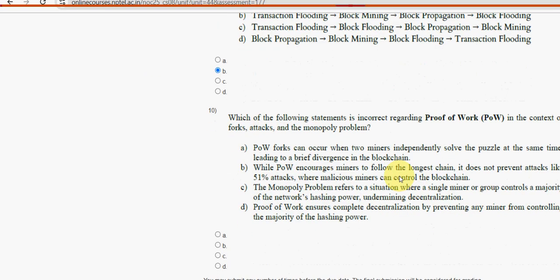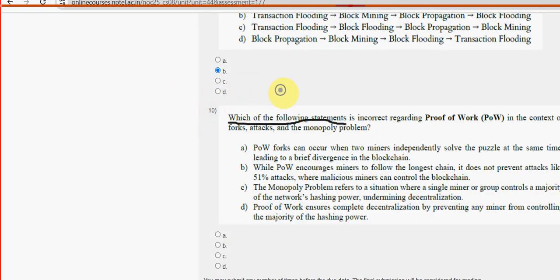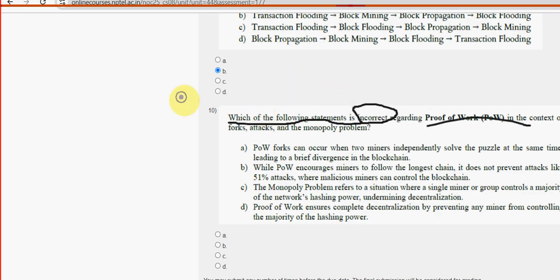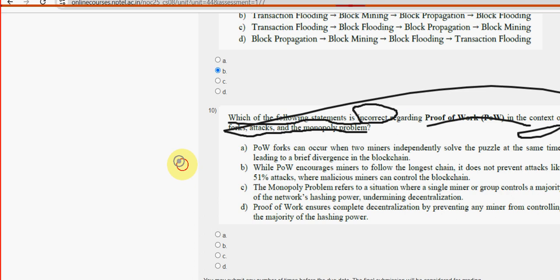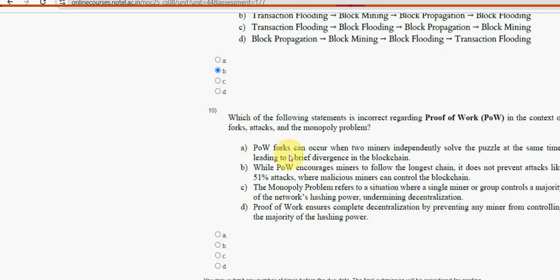Moving on to the final question, the tenth one: Which of the following statements is incorrect regarding proof of work in the context of 51% attacks and the monopoly problem? For the tenth and final question, option D is the probable solution.